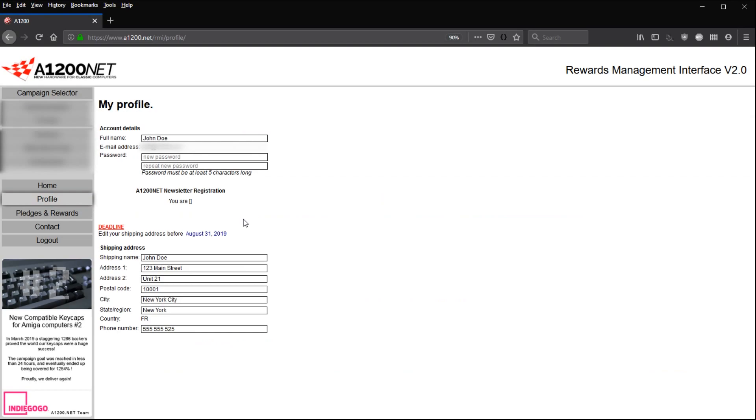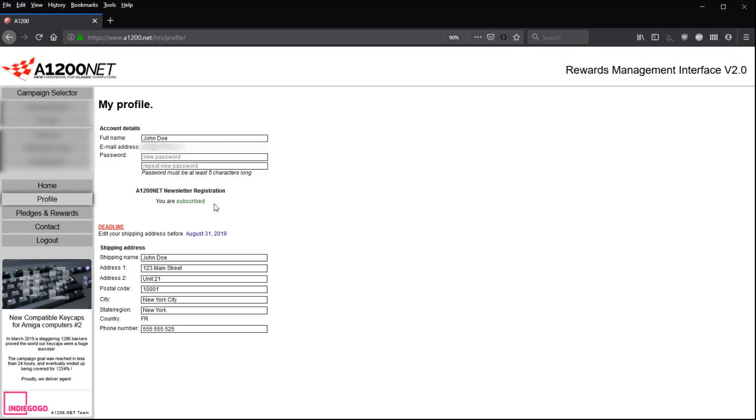In the profile section, you can see a new A1200Net newsletter registration. As you can see, I'm registered to our newsletter. However, if you aren't, there is a button that should be available just right near this mention here. By clicking this button, you will receive an email. You'll have to confirm with a link in this email, and after that you'll be subscribed.